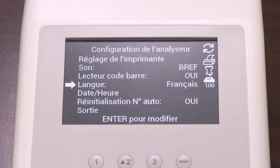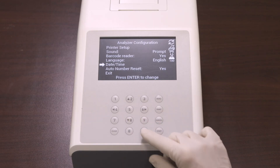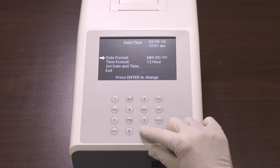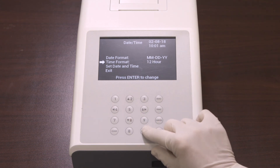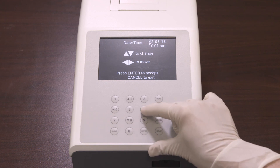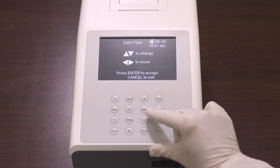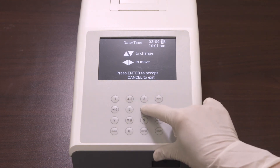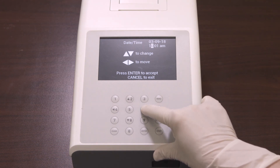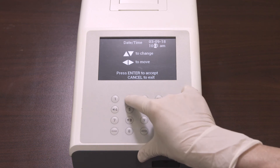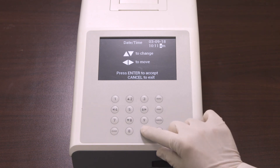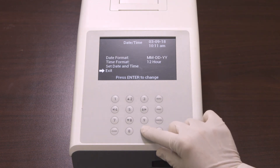The next selection is the language. Select the language and press enter to change the current language; each time enter is pressed the language changes. Then set the current date and time. Select date/time and press enter. This will allow you to set the date format, time format, and set date and time. Select set date and time and press enter. The first digit to be changed in the date will be highlighted. Press up or down arrows to change the number one at a time, then press left or right arrows to progress to the next digit. Press enter to save the changes or press cancel to discard changes. Either key will return you to the previous screen.